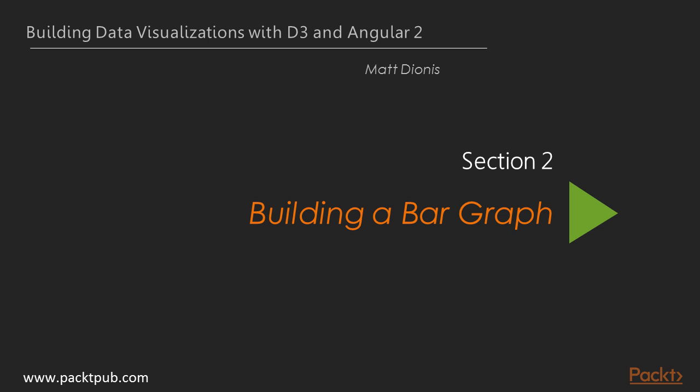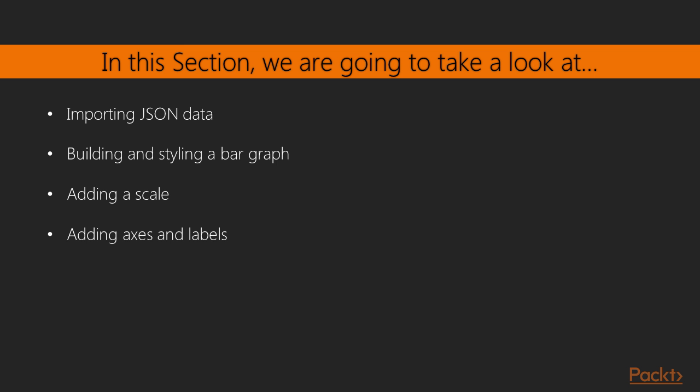Welcome to the second section of Harnessing the Power of D3, where we will be building a bar graph with D3 using JSON data. We will begin by learning how to import JSON data using D3 functions. We will then attach this data to elements within the document object model, more commonly known as the DOM.